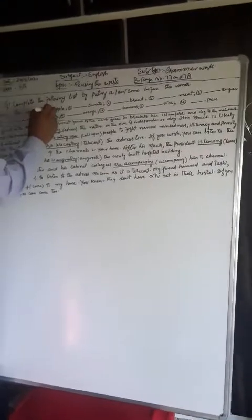For example, an egg - E-G-G. The word starts with E, so we use an. An egg. Similarly, an apple - A-P-P-L-E. Apple starts with a vowel, so we use an apple.